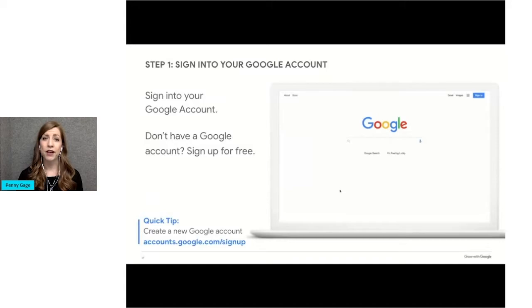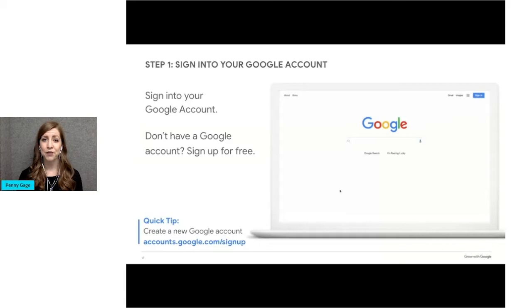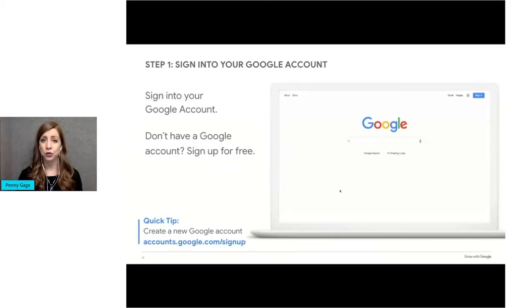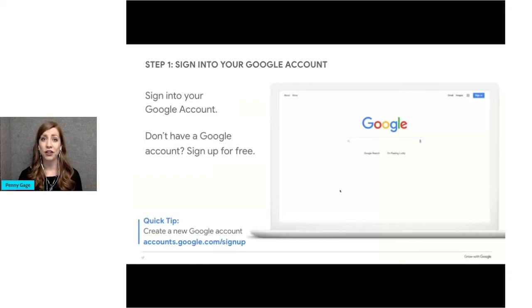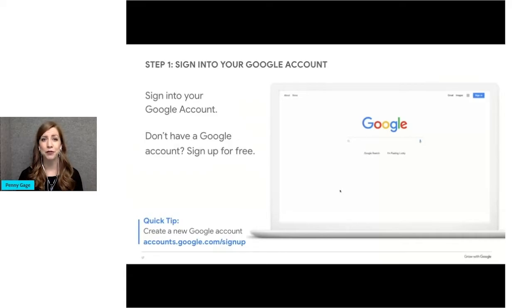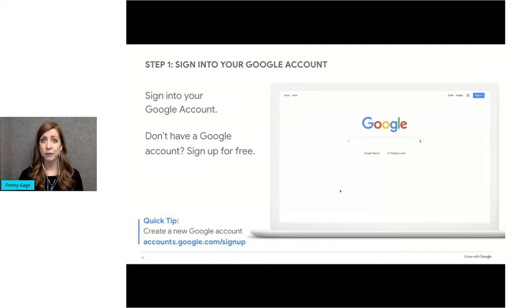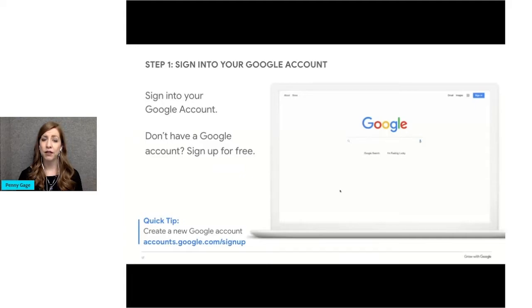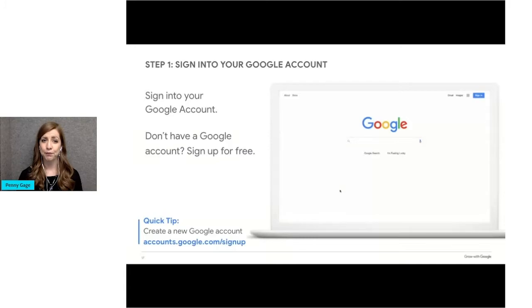For example, if you sign into your Gmail, which is a Google account, you don't need to sign in again to access your calendar, Google Docs, Google Slides, they're all connected. If you don't have a Google account, you can set one up for free. You can choose to get a new Gmail address, or you can use another email address you already have to register for a Google account by visiting accounts.google.com slash sign up.